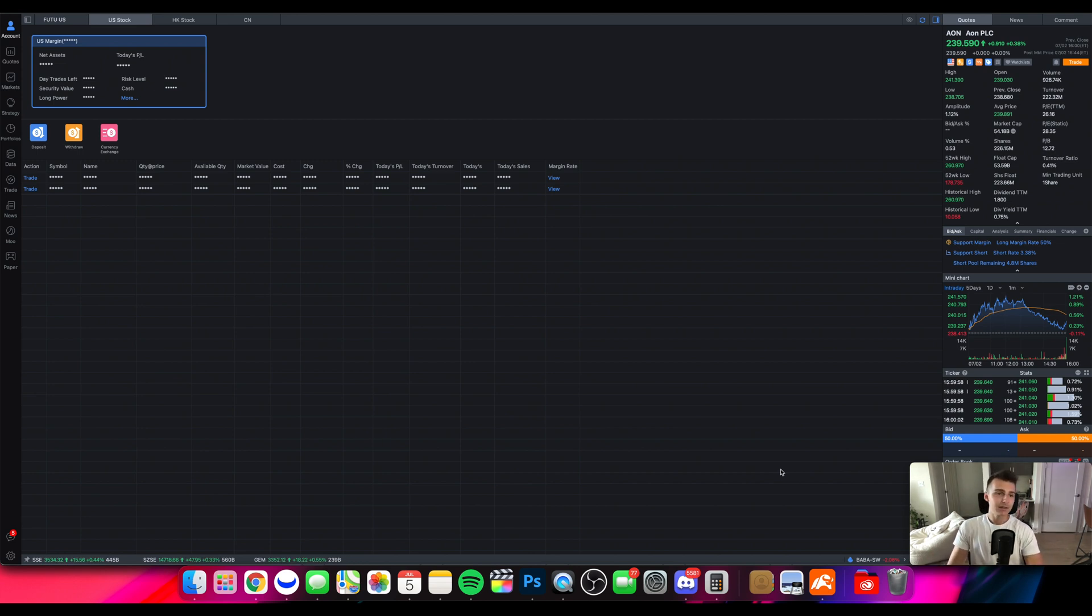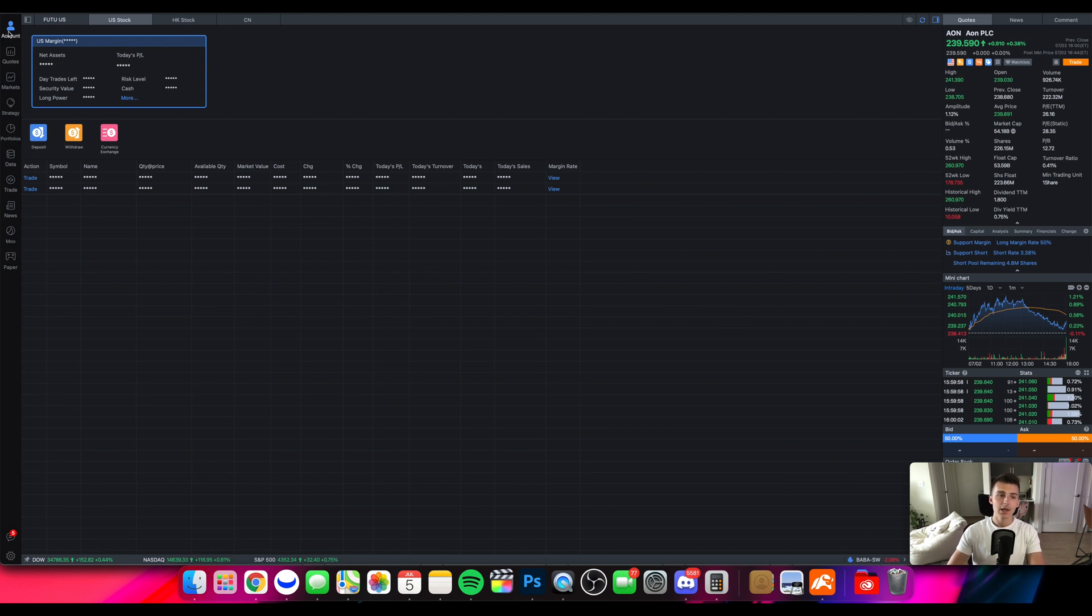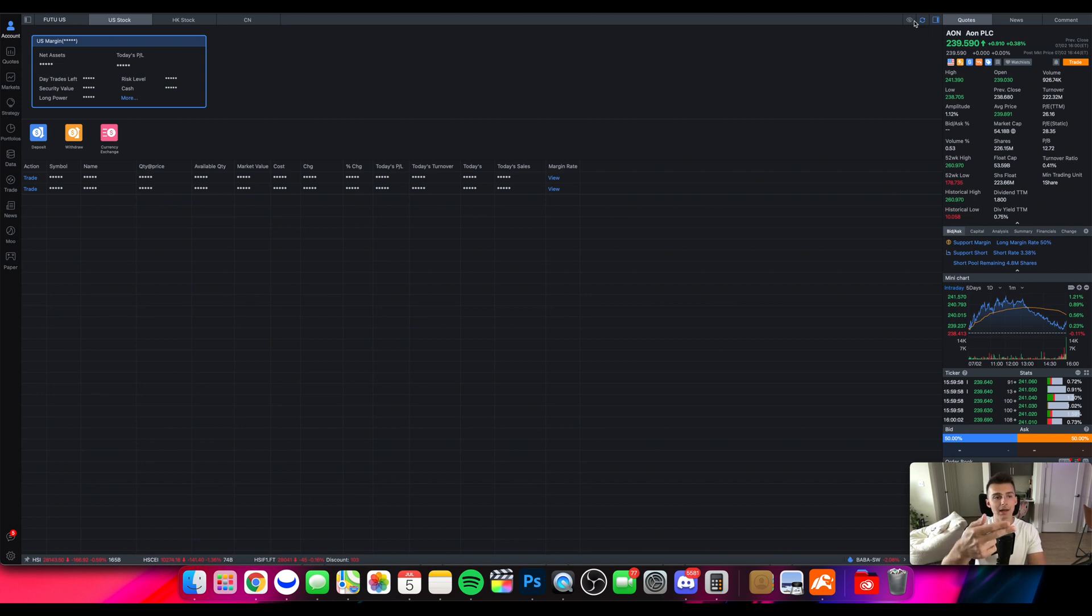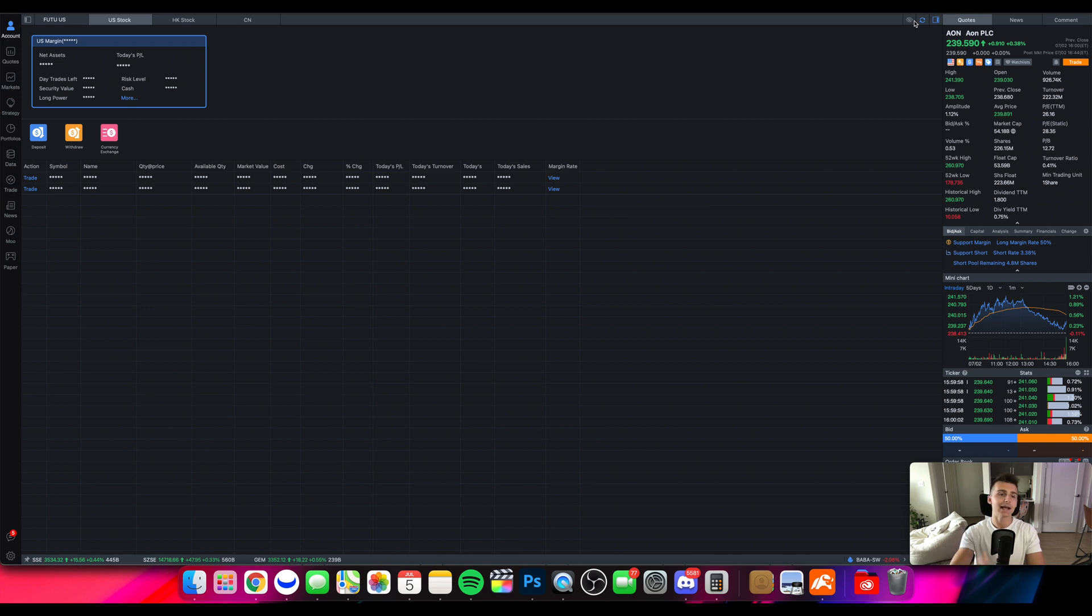So the first section you're going to see here is the account section. Okay so here's my account. What I can do is I can click this little show button and I can then show my account numbers, my P&L for today, my net assets, day trades left.